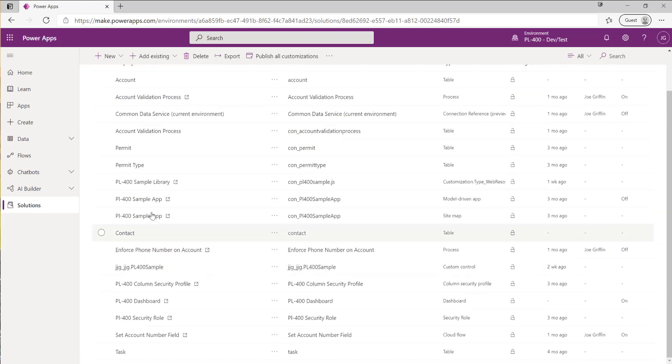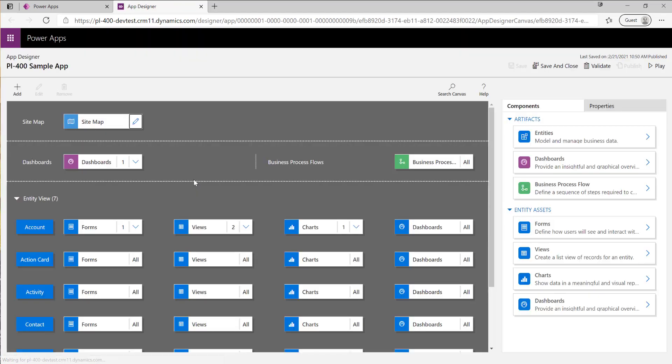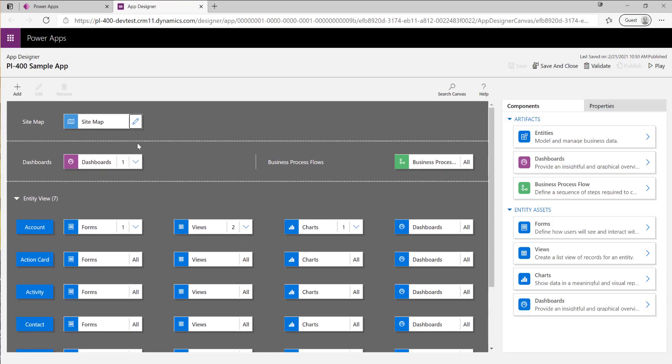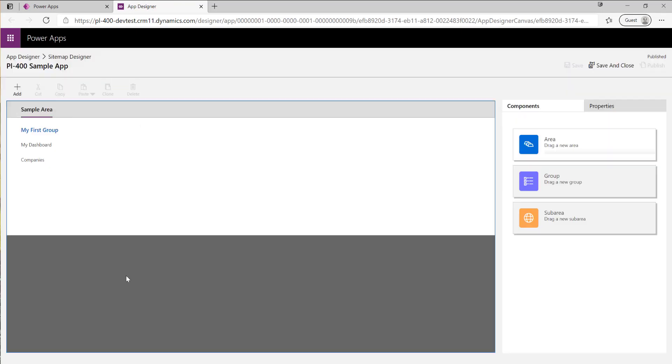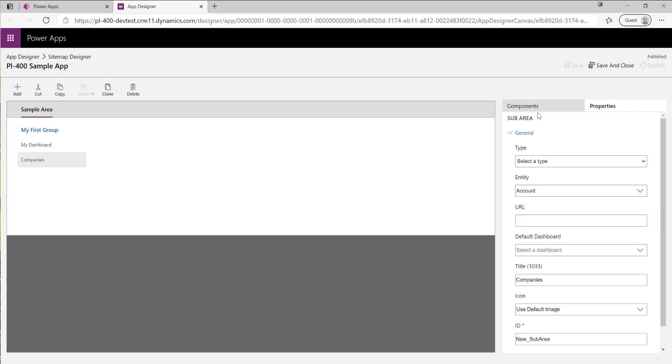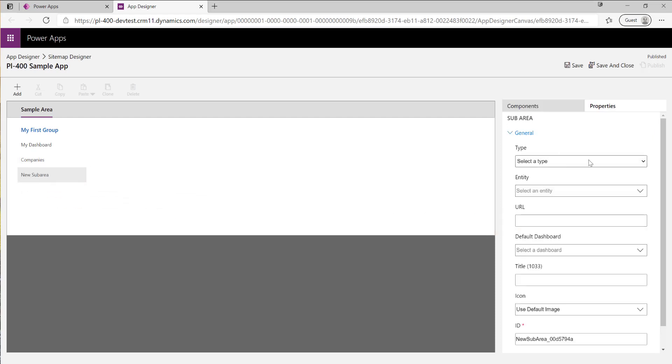I just need to double check that we've got the contact table within our model driven app from before. Let me check the sitemap. No, okay. So I'm just going to add in the contact table so we can go in and view that and work with it.